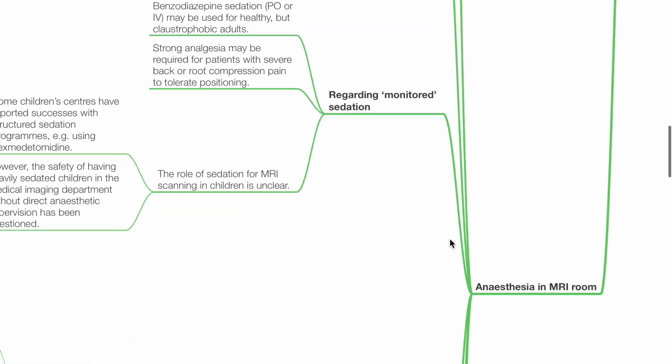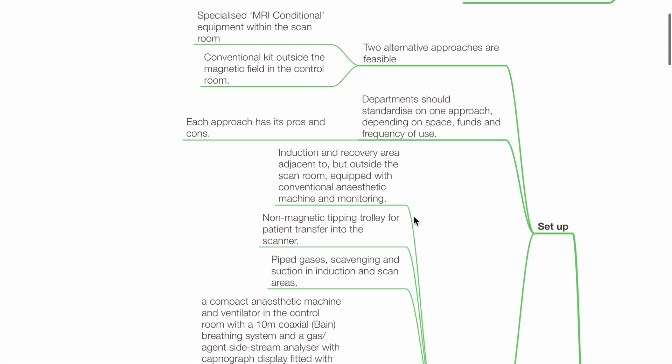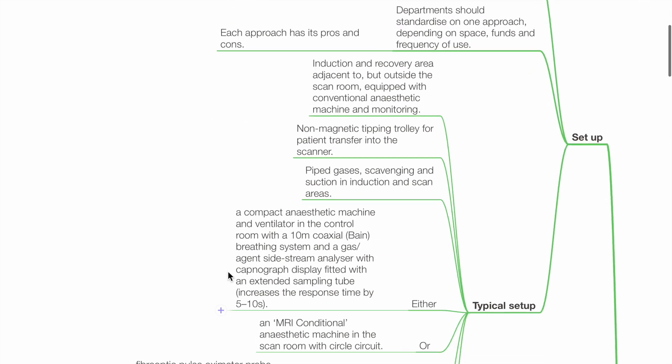Conduct of anaesthesia in the MRI room — setup: two alternative approaches are feasible. Specialized MRI-conditional equipment within the scan room, or conventional equipment outside the magnetic field in a control room. Departments should standardize one approach, depending on space, funds, and frequency of use. Each approach has its pros and cons.